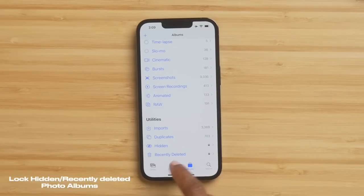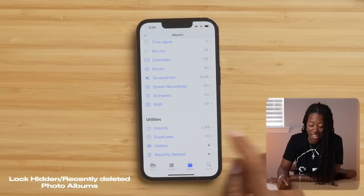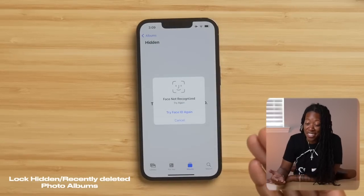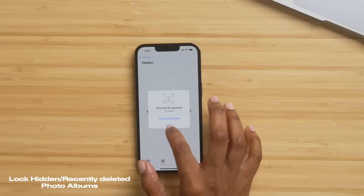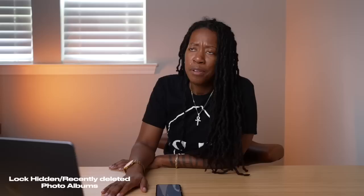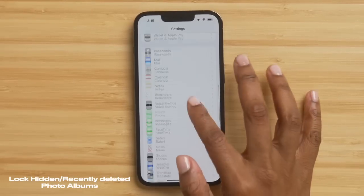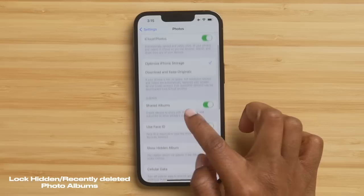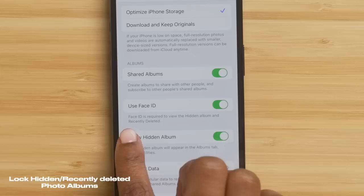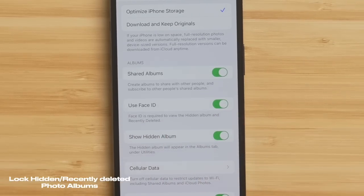Another option that I think is long overdue is the ability to lock your hidden and your recently deleted photo albums. Down at the bottom of my Photos app where I have Hidden and Recently Deleted, I now have a lock. If I tap on it, you can no longer access it unless you know the passcode — so it is truly hidden and truly private. Why did we have to wait so long for this? But anyway, it's here. The way you turn this on is to go into Settings, go down to Photos, and within the Album section, you have Use Face ID — make sure that's turned on. Once you flip that toggle, it'll give you the locked photo albums.